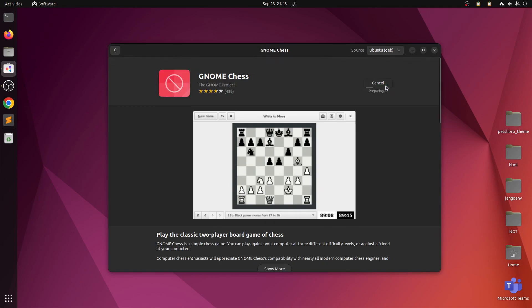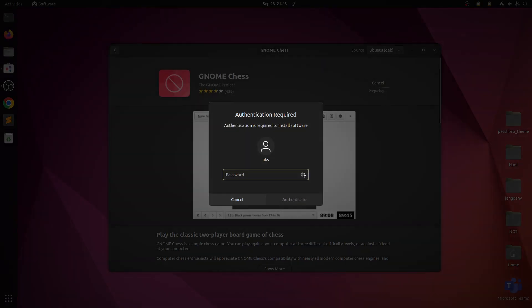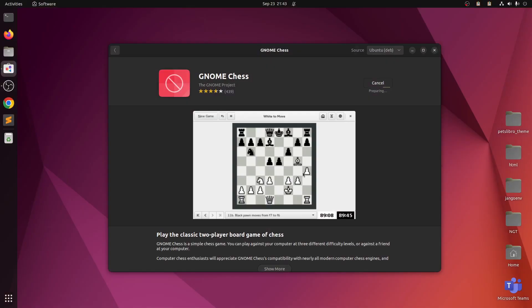So go ahead and install it. Type in your password, hit enter. Two player board game of chess.